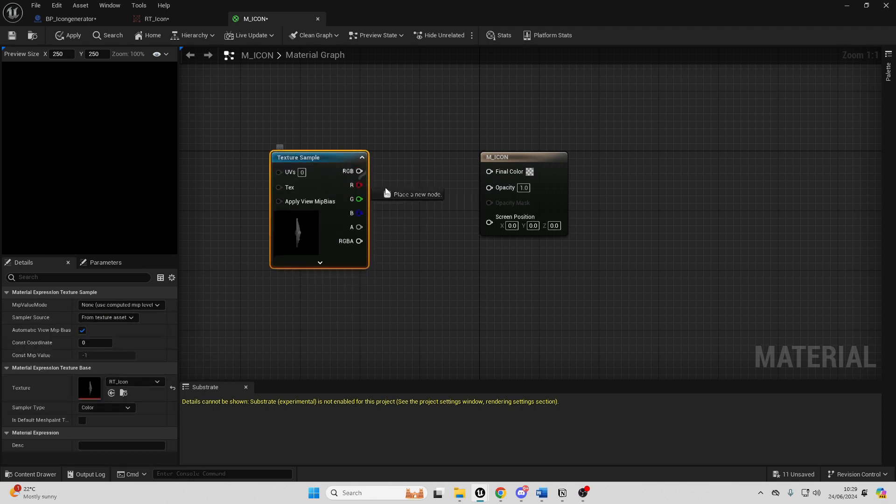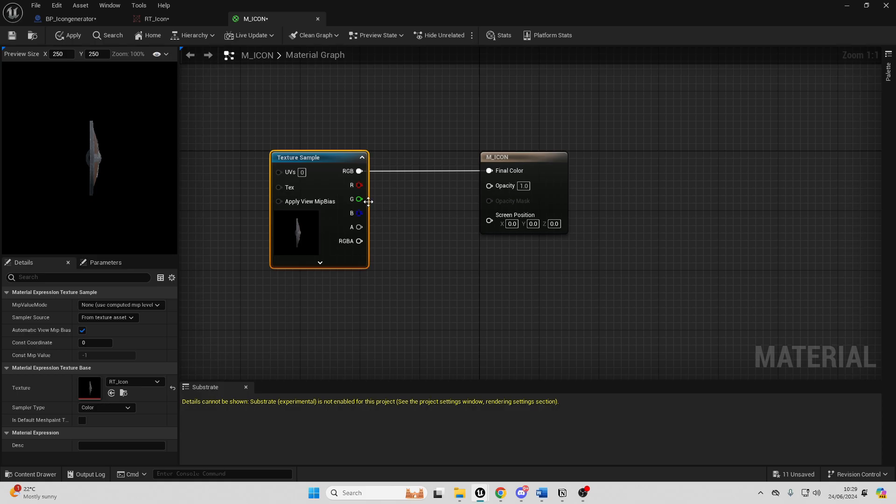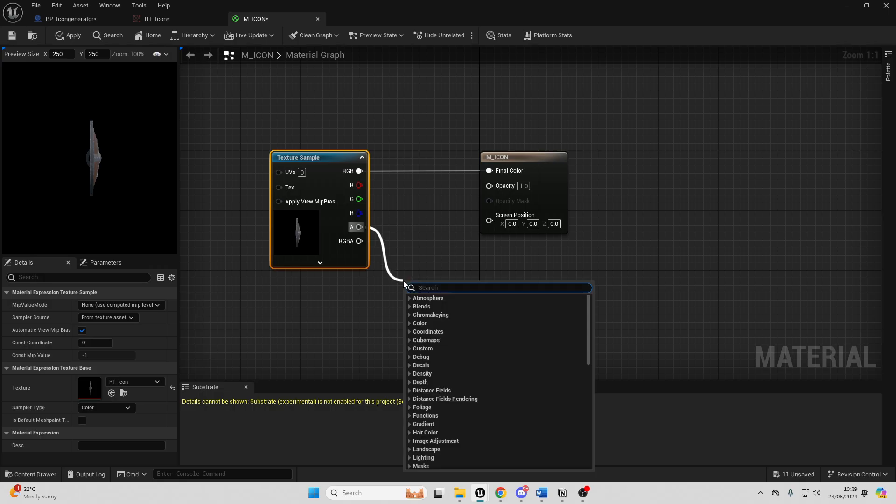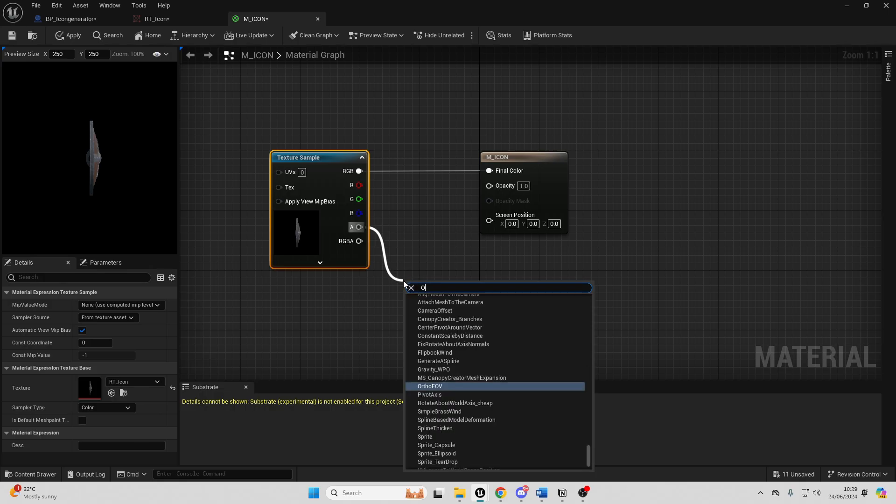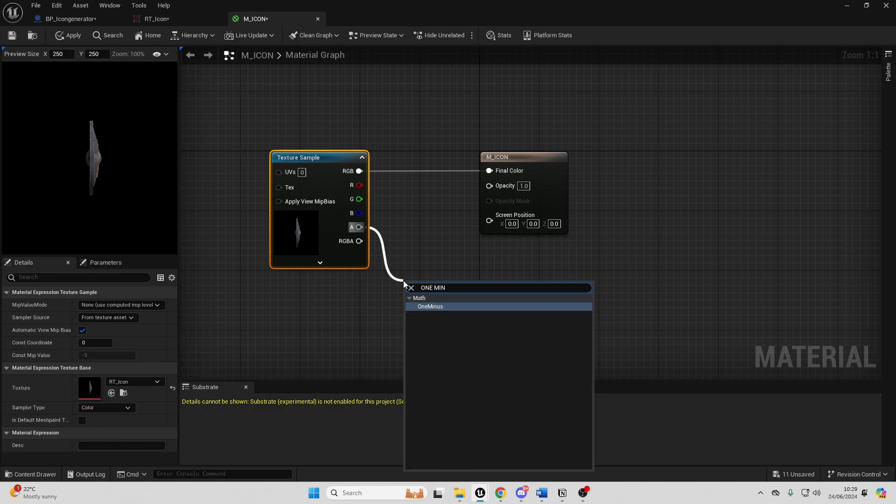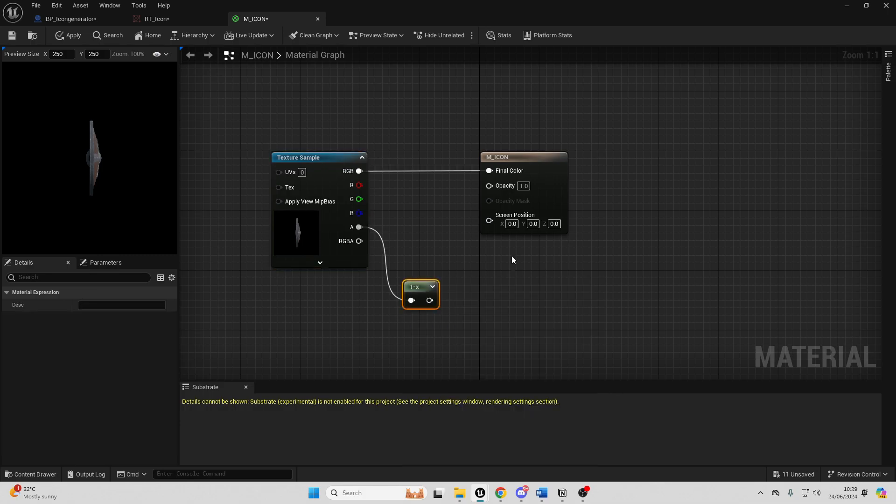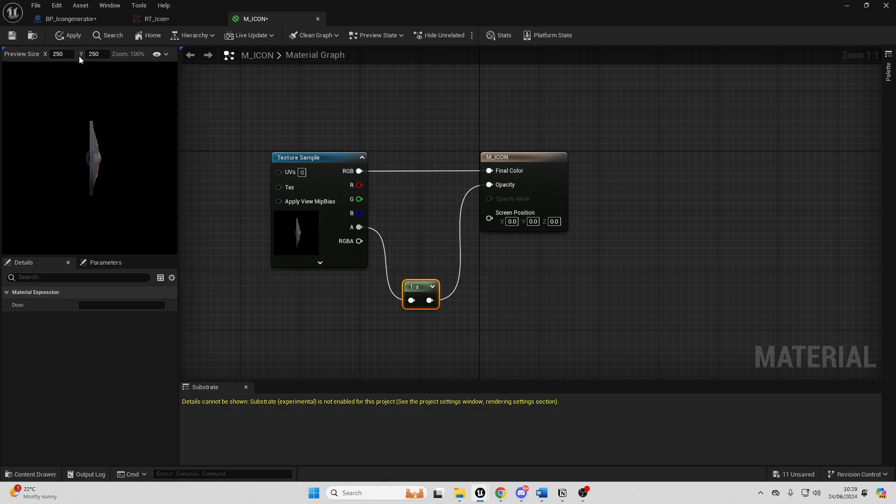Connect from the RGB into the final color and then we just want to connect from this alpha value. We're going to drag off here and look for the one minus node. This will basically just remove any background this has and we just want to connect this into the opacity and then we just want to go apply and save this.